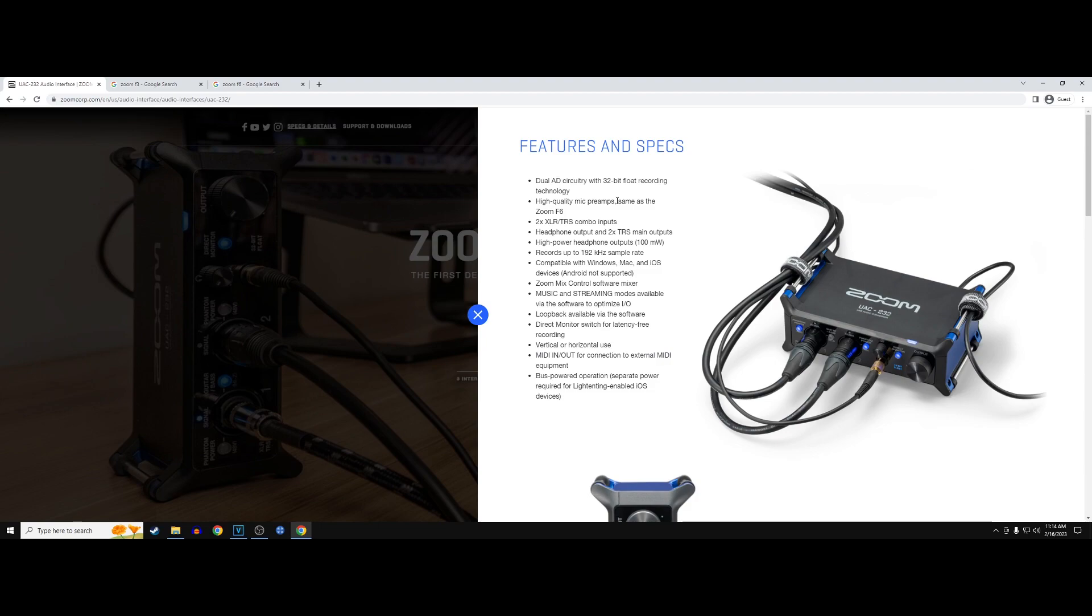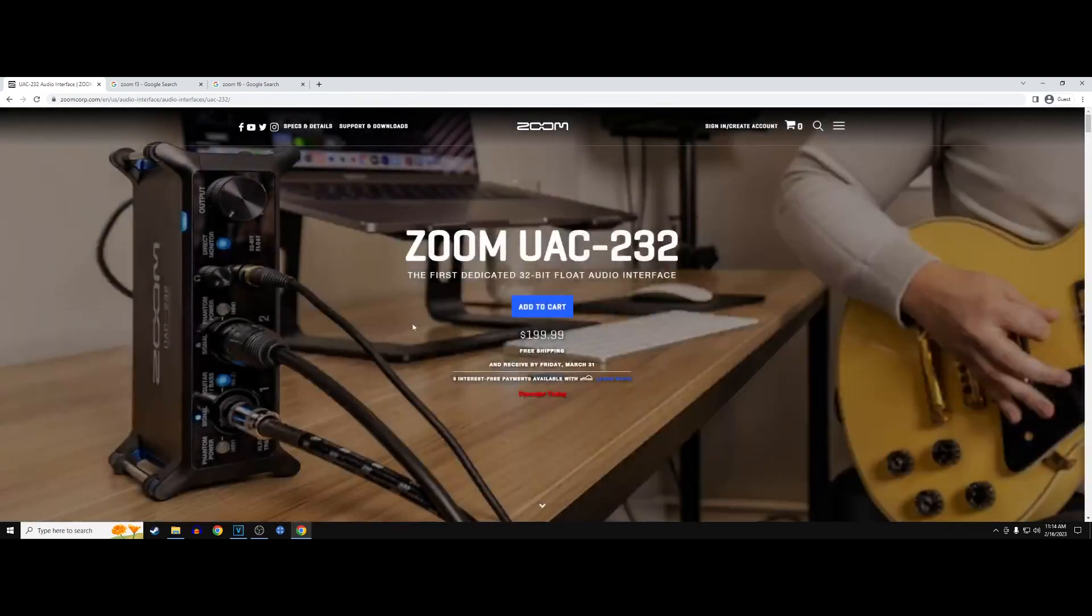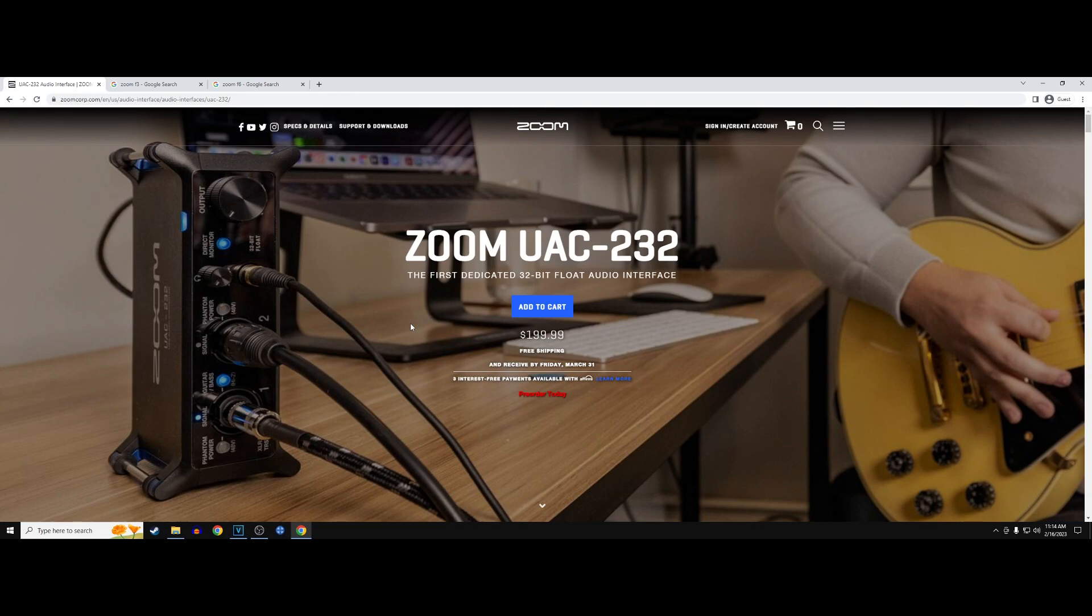Second of all, it's got the same mic preamps as the Zoom F6. So that's awesome, right? When you go 32-bit float recording, you can't go back. It's just so awesome.